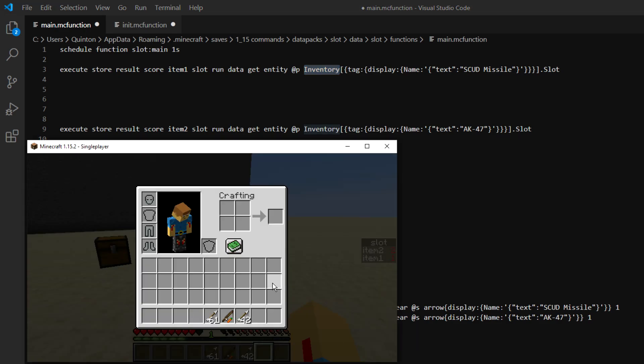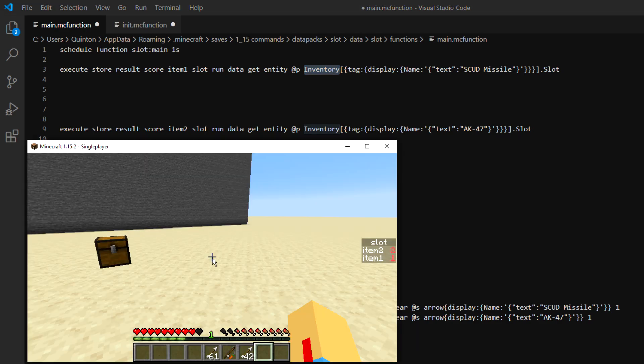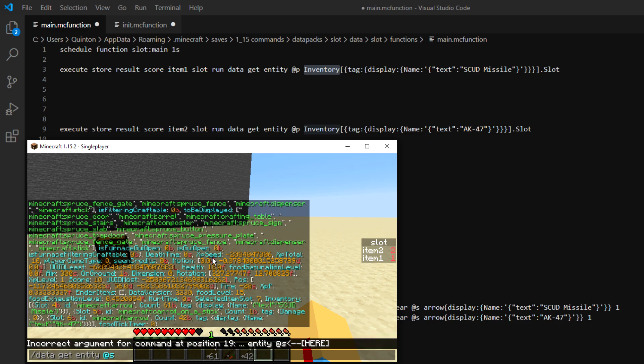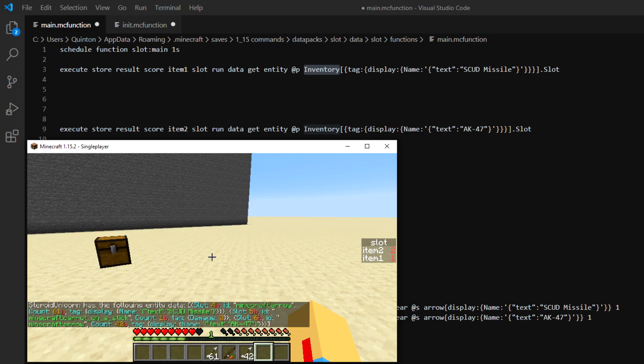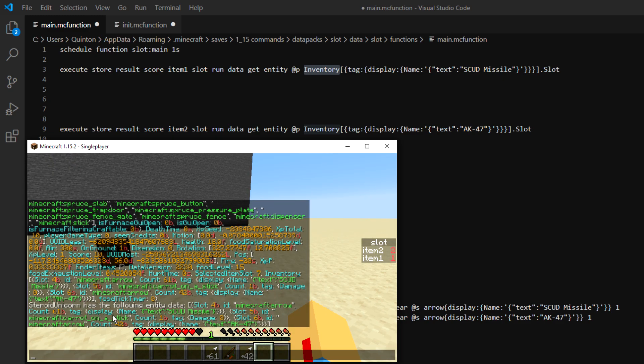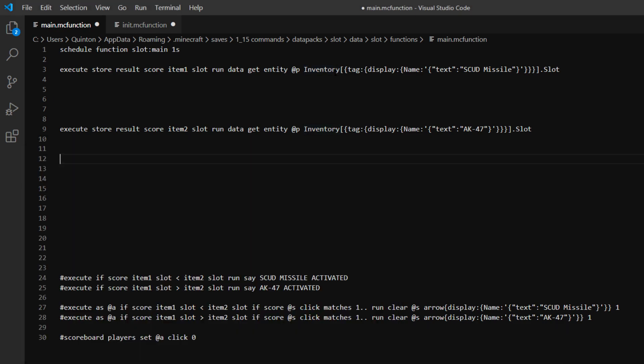And if we go to Minecraft we can test that out right here. We can do, see if we got data get entity @s. And then if we type inventory you can see that it only comes up with the data of the items in my inventory instead of all this other stuff. And you can narrow it down even more.